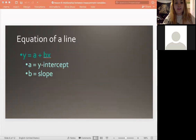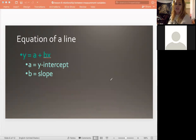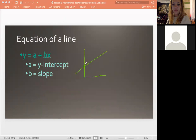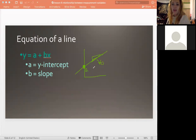This is just a review of what the equation of a line is — something you use often in statistics and other math. If we draw this out, we have y equals a plus bx. Here, a is going to be your y-intercept, and b is going to be your slope — that's going to be your rise over run. Then x is going to be whatever point you have on the x-axis.